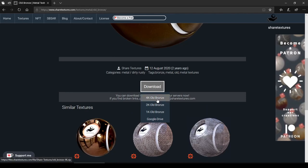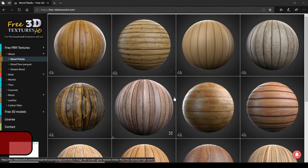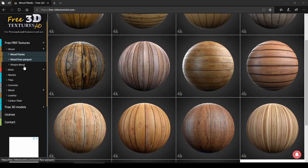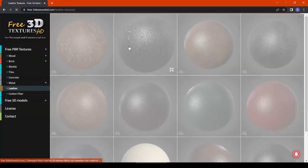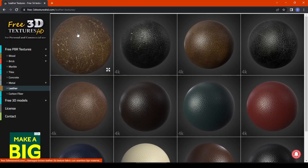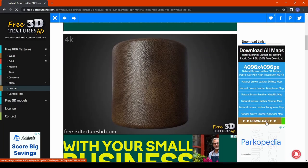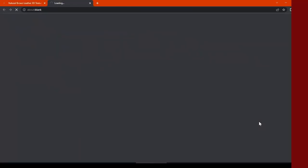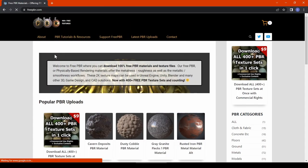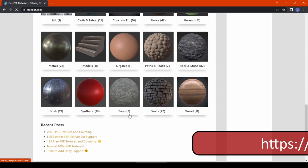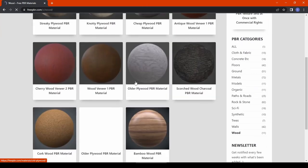The next is sharetextures.com — one of the most famous websites for free CC0 PBR materials. Huge collection, 4K available, and textures can be downloaded without any registration. The next is free3dtextureshd.com — a really very good collection, especially the wood and leather categories. The download button is a bit hidden, but clicking the black button will download all the textures.